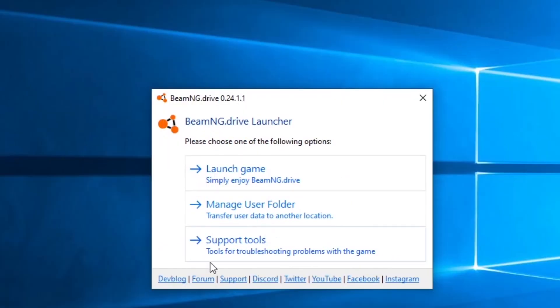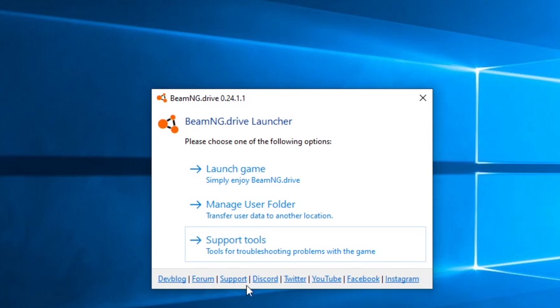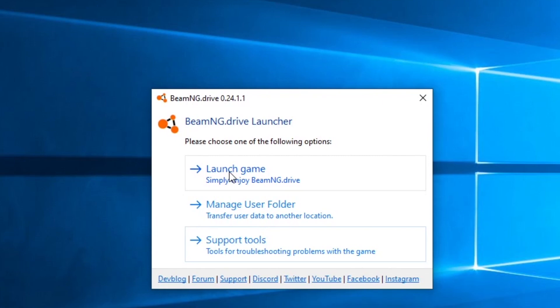Along the bottom of the launcher, you have some additional options. You can go to the dev blog, which has the latest information about BeamNG. You can check out the forums — a great place to get mods and for troubleshooting from other users; the devs are also in that forum. There are also links to Discord, Twitter, YouTube, Facebook, and Instagram accounts. But of course, you'll spend most of your time just launching the game.